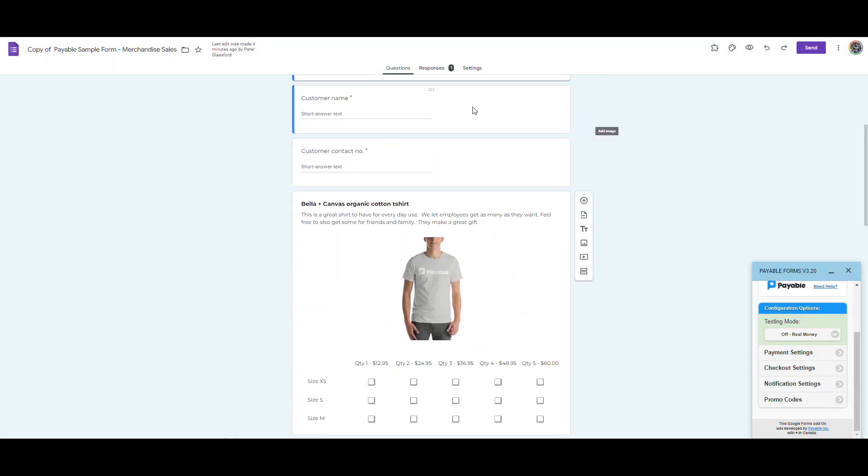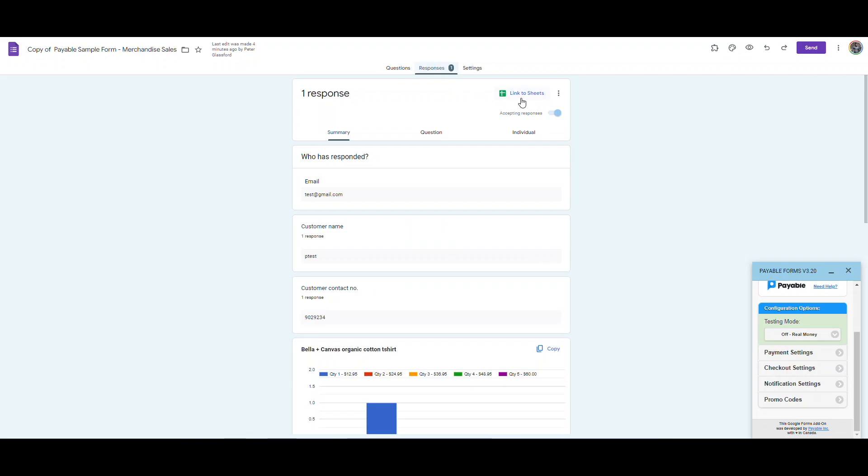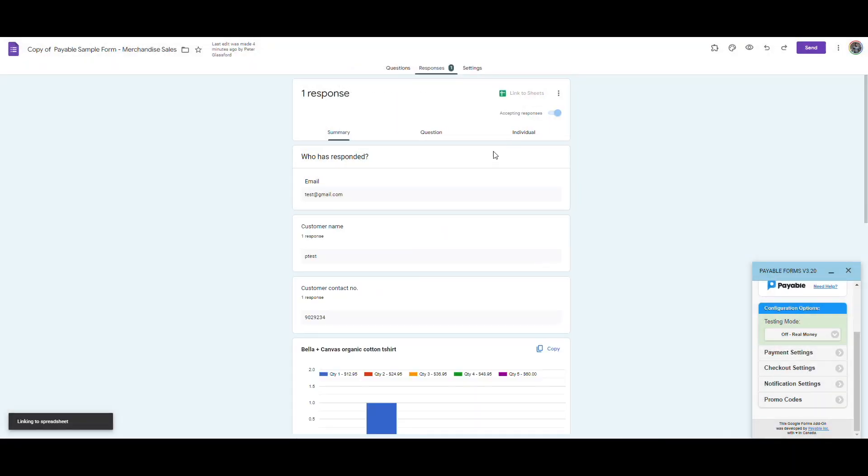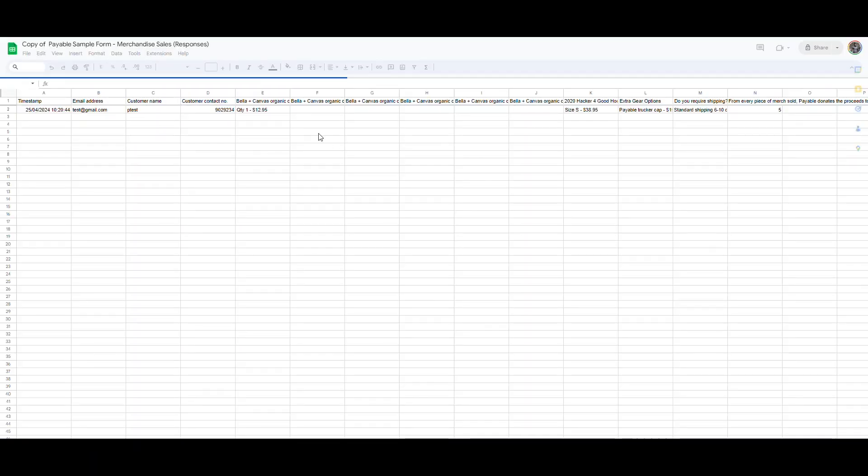Now, of course, once you start getting orders, the other thing is that then you're going to have this handy sheet where the orders are going to appear. And so that's, again, where you can sort of keep track of your customers and track all these orders.